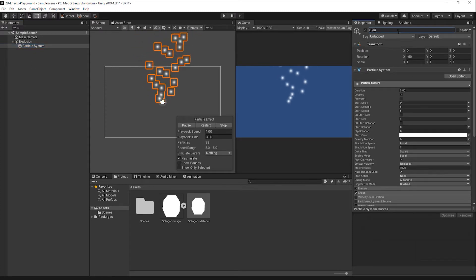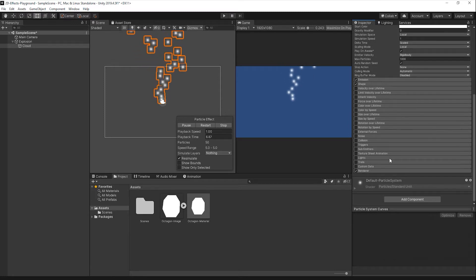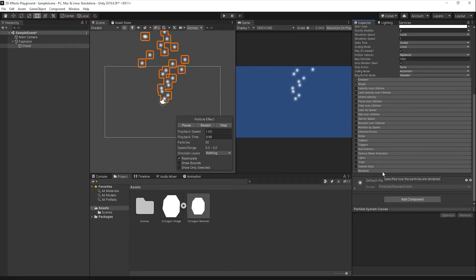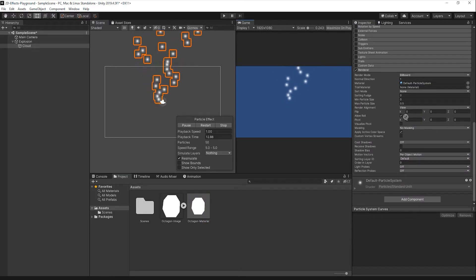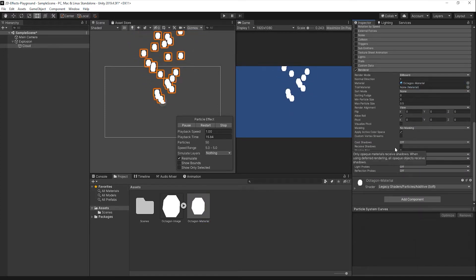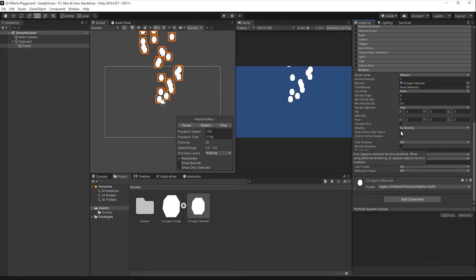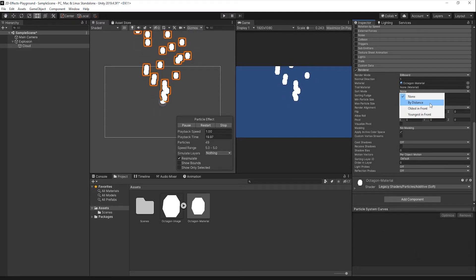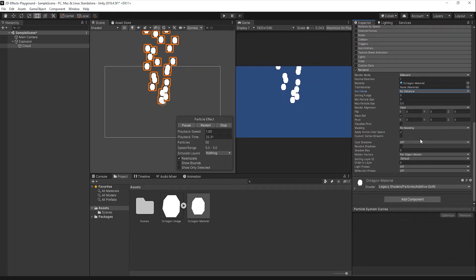The first thing I'll do is apply the material to the renderer. Scroll down to the Renderer option and expand it. Drag in the material from the Project panel into the Material option. Then change the Sort mode from None to By Distance, and disable the Apply Active Color Space setting.